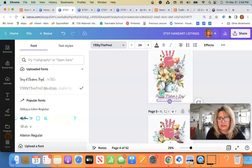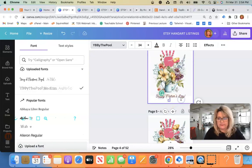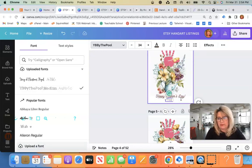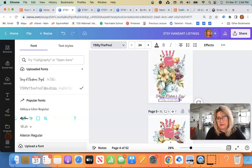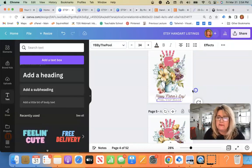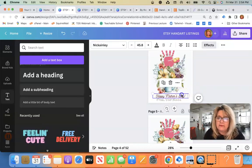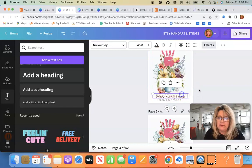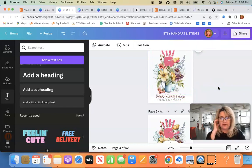All right, so there we go. And then I can just double click in here in the box and I can put like from your niece. Boom, there we go. And that's how you upload a custom font.